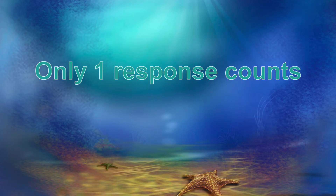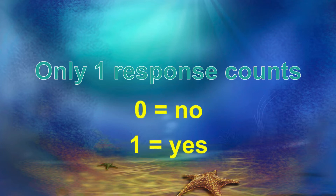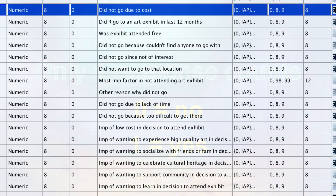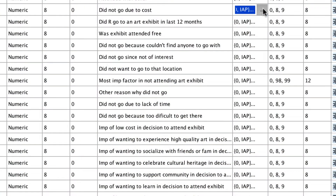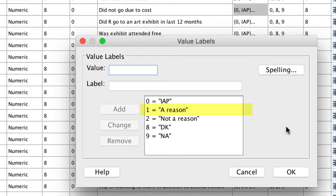When you use the multiple response option in SPSS, you need to specify one particular response as the response that will count. The simplest way to do this is to code your data as zeros and ones, where zero equals no and one equals yes. Only response one is counted as an affirmative response. When we look at the value labels for these items, we see that only response one indicates that this was a reason for not attending an art exhibit. Responses zero, eight, and nine are missing values, and those missing cases will not be included in our final analysis.